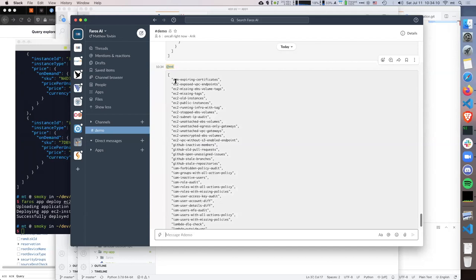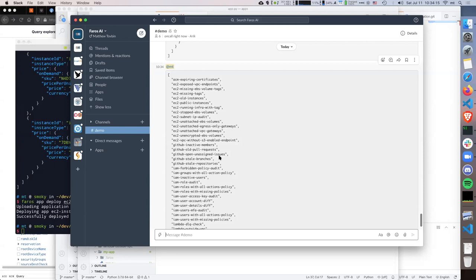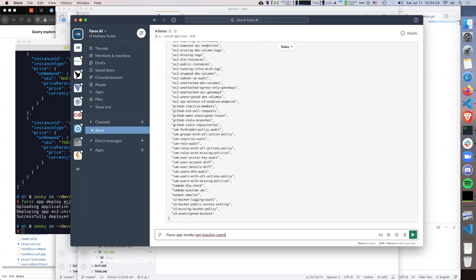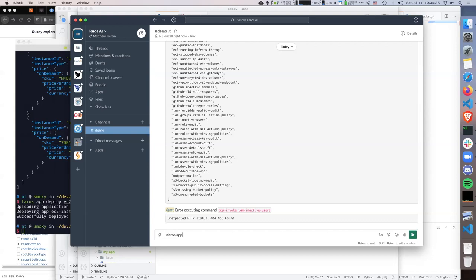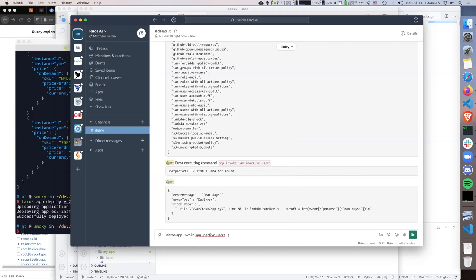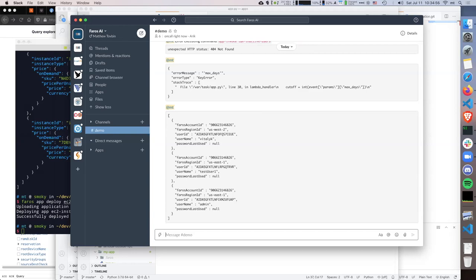You can look at all the apps we've built, and we keep building more. We also have community contributors and accepted apps. For example, I can look at inactive users — 'pharos app invoke -p max-days 30' — and I have three inactive users in my account.